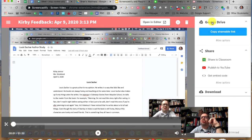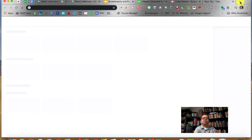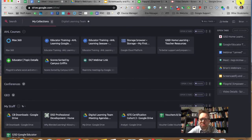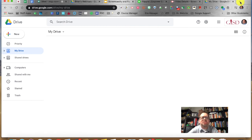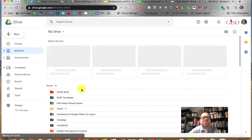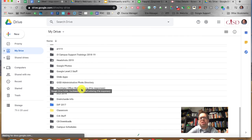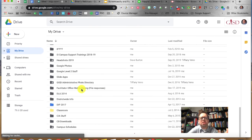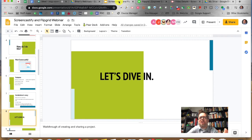That is Screencastify in a nutshell. I want to talk about Google Drive before jumping to the next tool. Every video is archived to Google Drive. When I go to Google Drive, it automatically creates a folder there for your videos. There's going to be a folder called Screencastify and the recording will be in there.